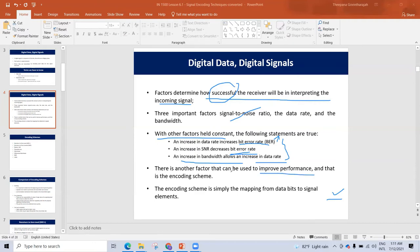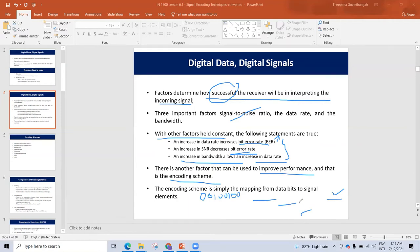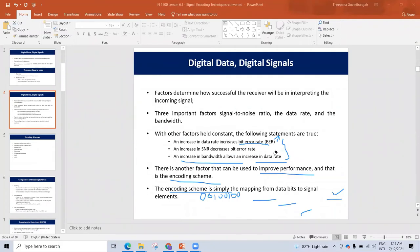The encoding scheme maps data bits to signal elements. The data elements are mapped and transferred as signal elements. We transfer data by mapping it to a signal. This is the encoding scheme.